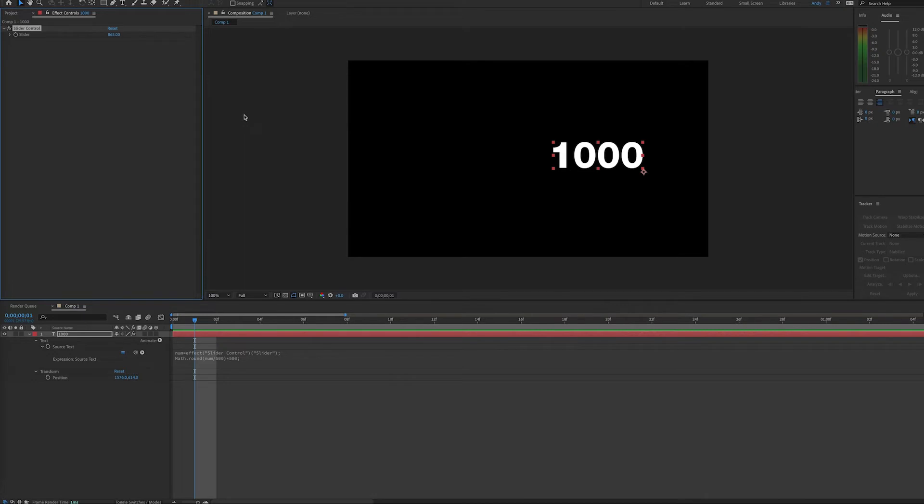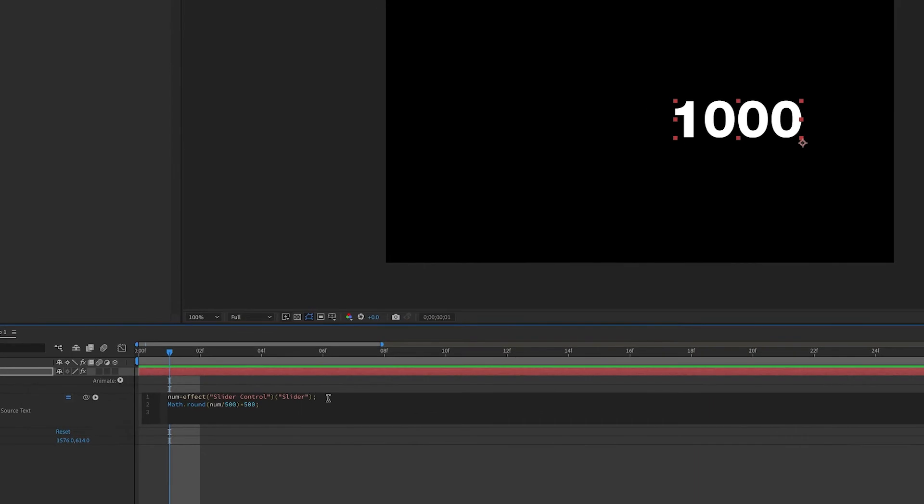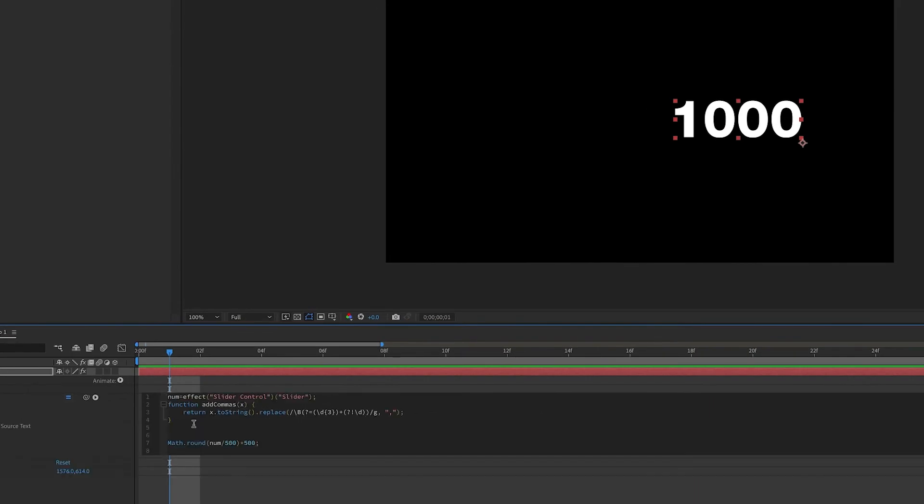But let's take this a step further. Say you still want to have commas in the numbers where appropriate. So we create a function called add commas and a variable x and reference the string using Dan Ebert's equation. And then we return the commas in the right place.